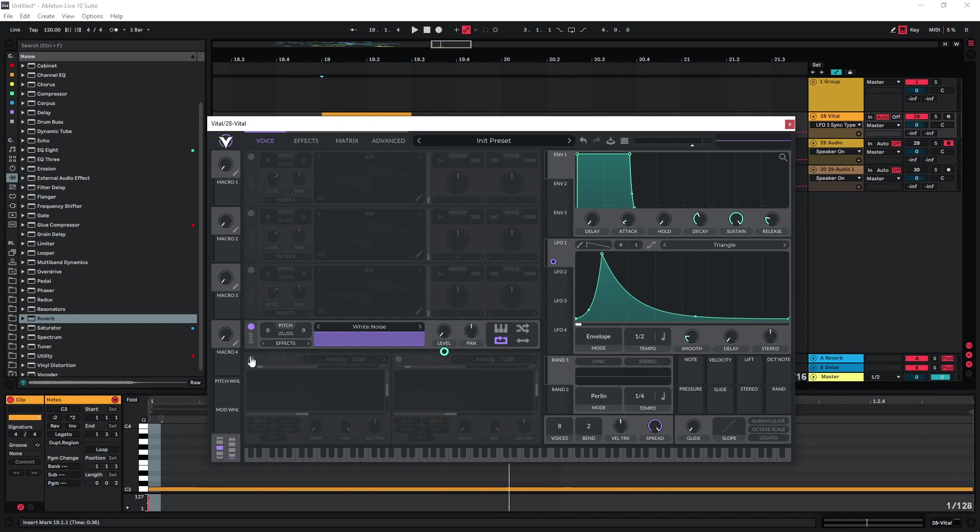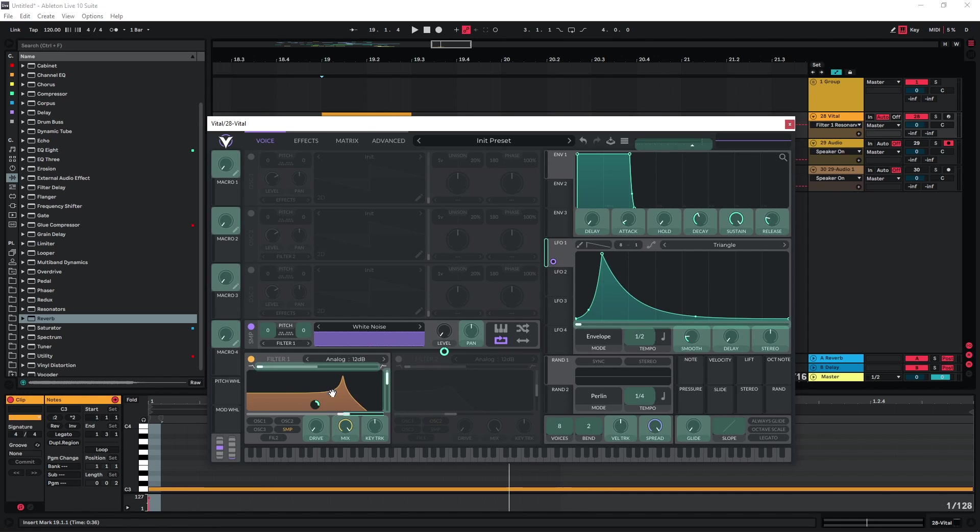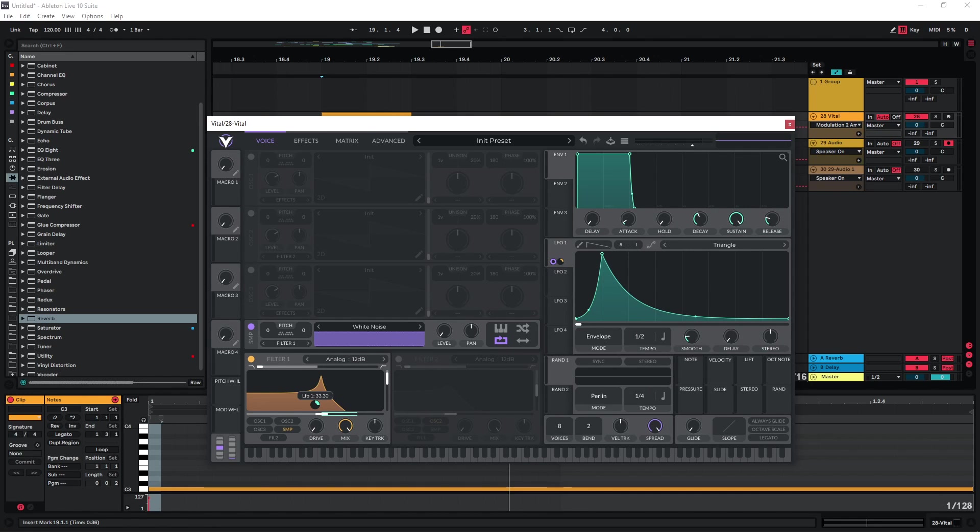We can just use a filter here. Let's start by using one with very high resonance, and we can assign the LFO to the cutoff of this as well. Let's just see if we find an interesting setting there.